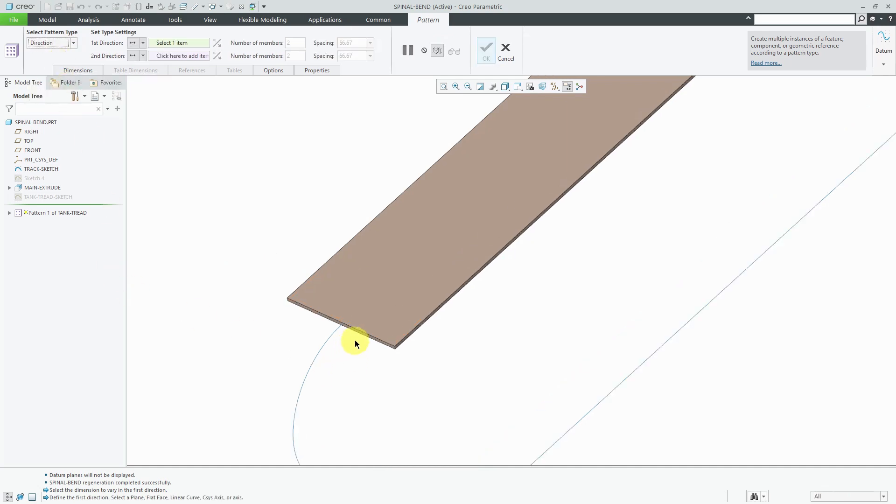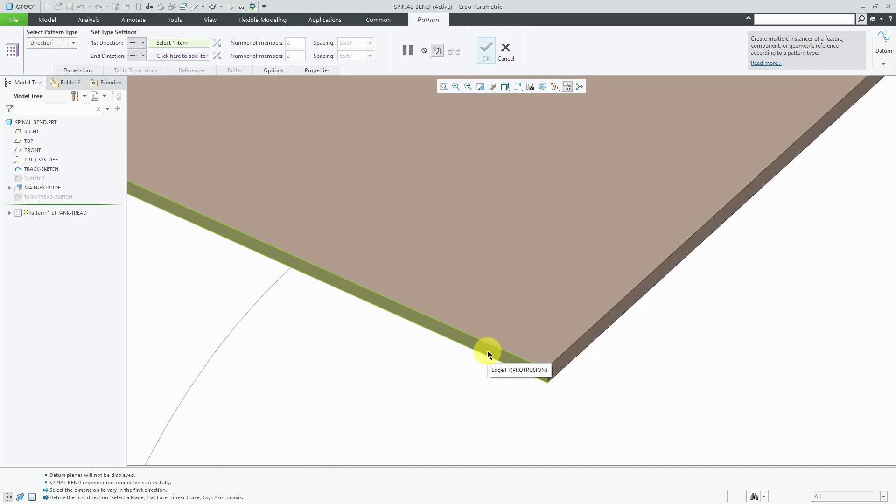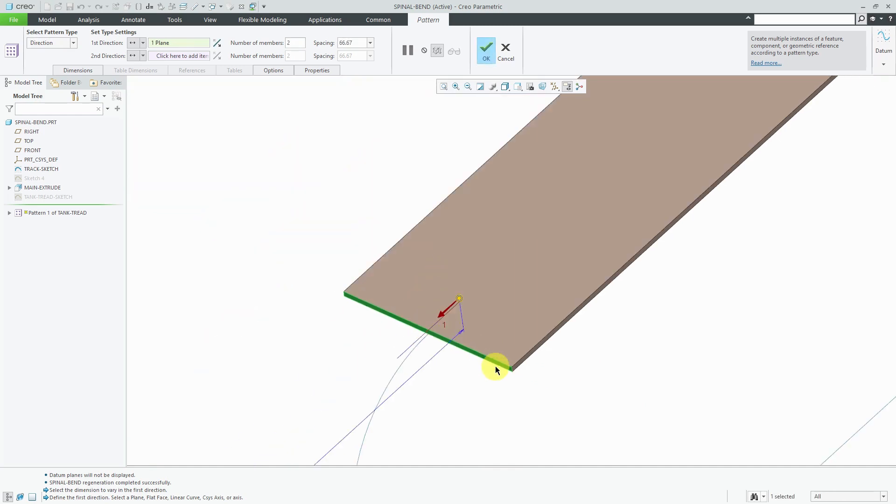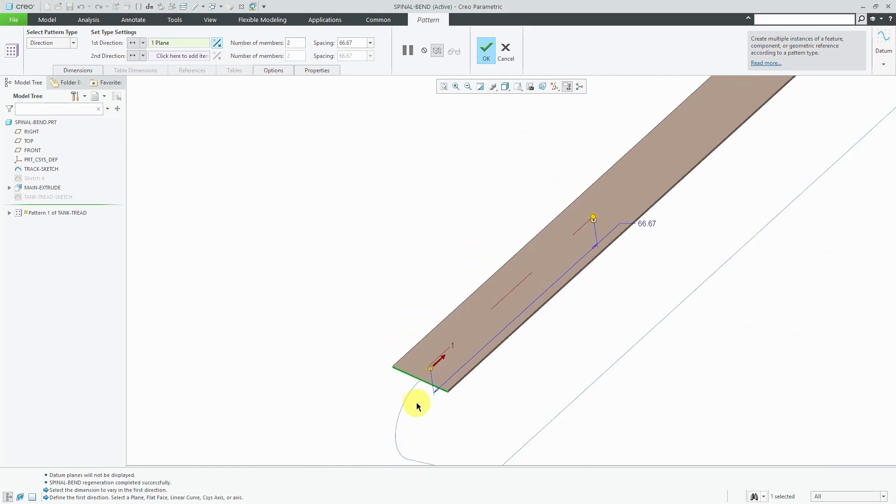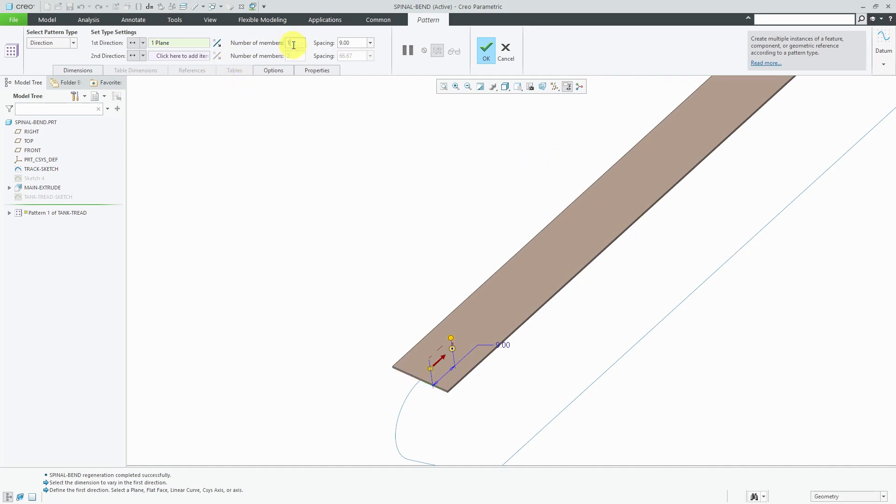Now I'm going to pick some geometry in my model to define the direction. I could choose this edge, but I prefer to use surfaces or datum planes because they are more stable. Let's flip the direction and for the spacing, I'm going to have a spacing of 9. Based on the length of my extrude, I'm going to use a value of 100.